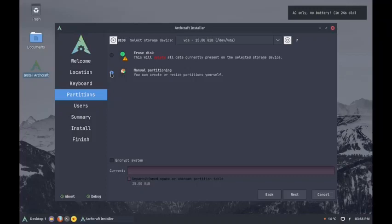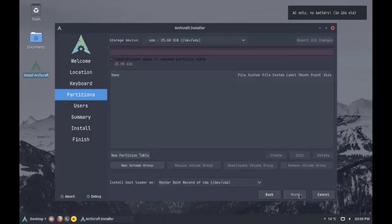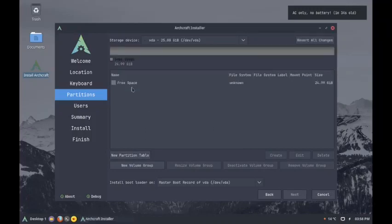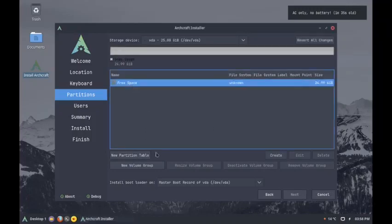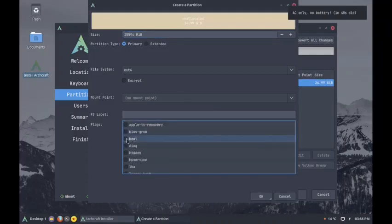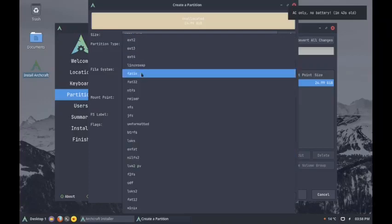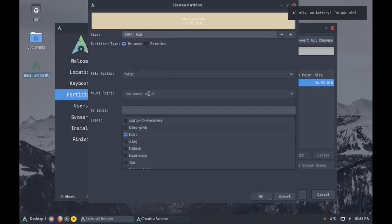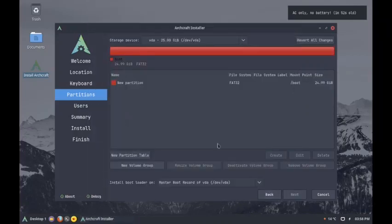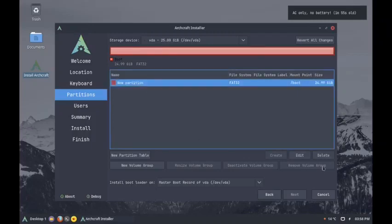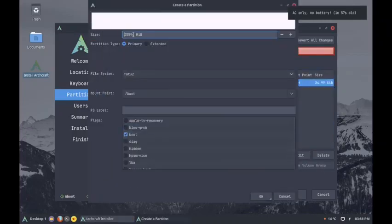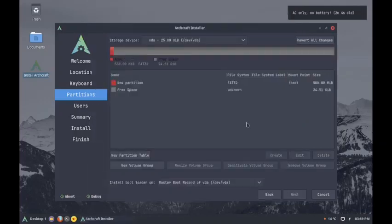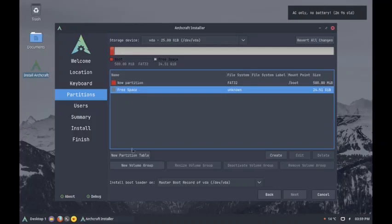We will go with manual partitioning. Create a new partition table. Create a boot partition with FAT32. Okay, so what we did is we forgot to correct the space. 500 MB will be more than enough. Create.